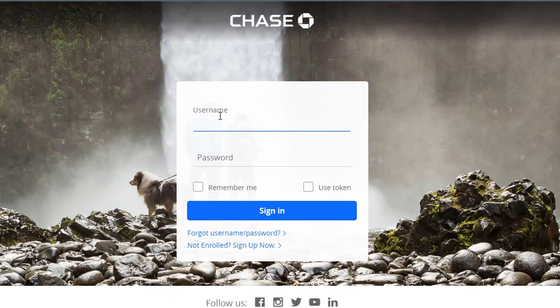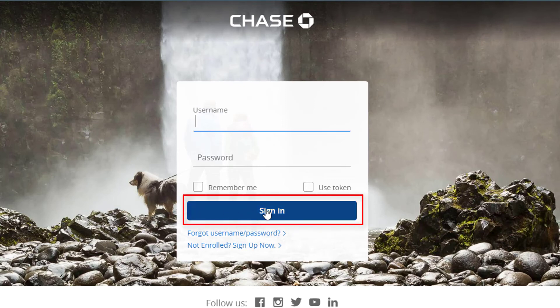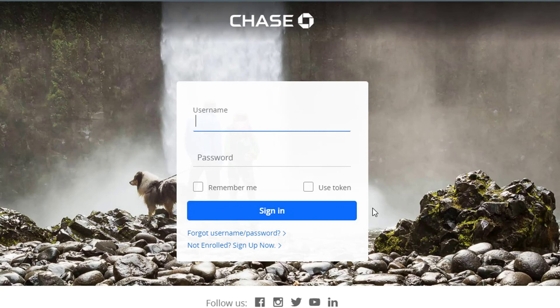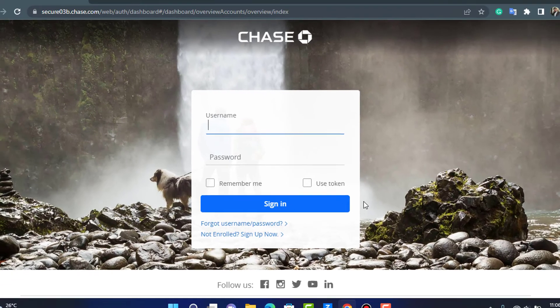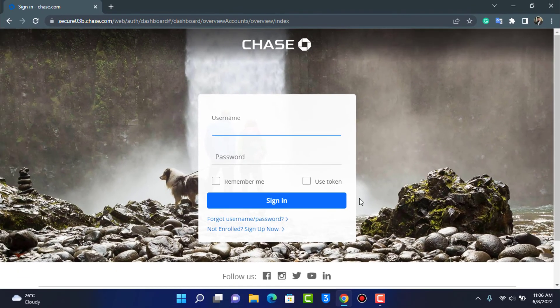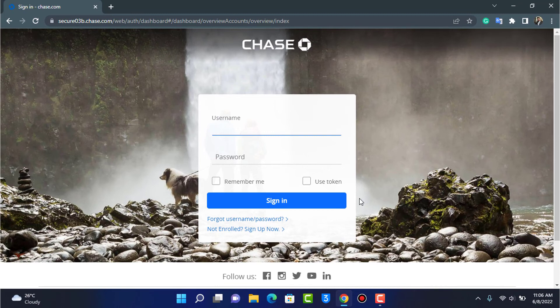Now assuming that you have already entered your username and password, what you want to do is at the bottom go ahead and tap on Sign In. Once you tap on signing, it may or may not ask you to verify it if you've turned on two-factor authentication. Once then, you will be successfully logged into your Chase.com account or Chase.com mobile banking app.